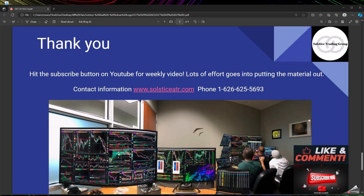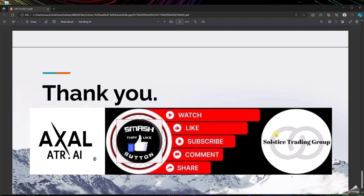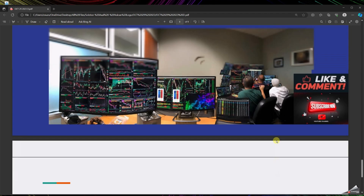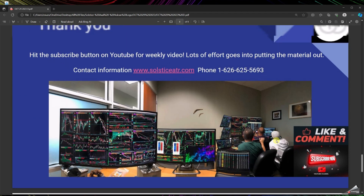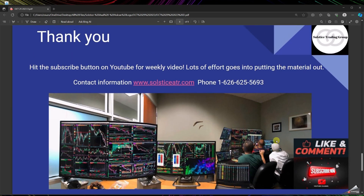I hope this video was very helpful. If you have any questions, you know where to find us. Hit the smash button, give us your commentary, share it with your friends, and let us know how we can assist you. Take care — over and out.